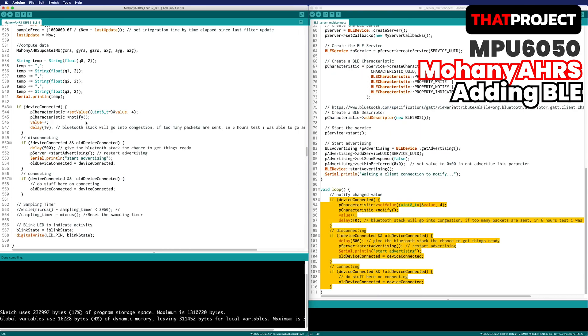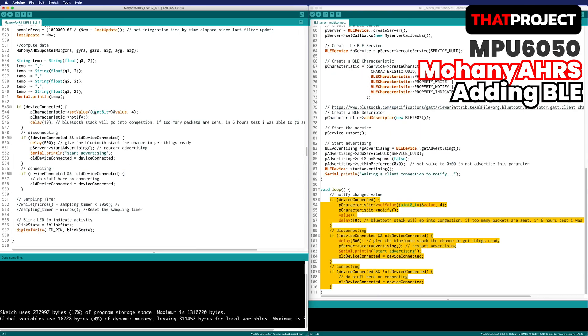Finally, if the Bluetooth is connected, add a code that sends a value. Send the temp string.